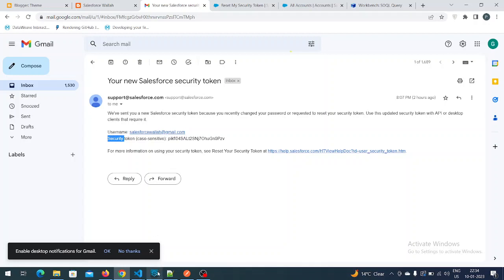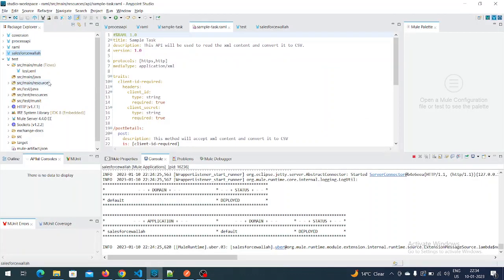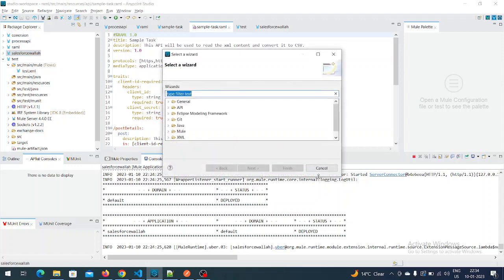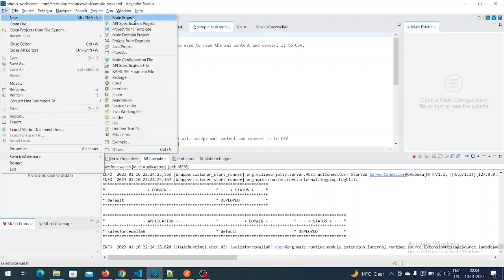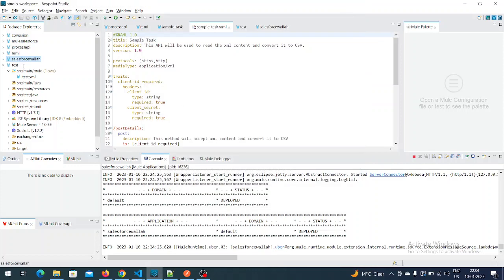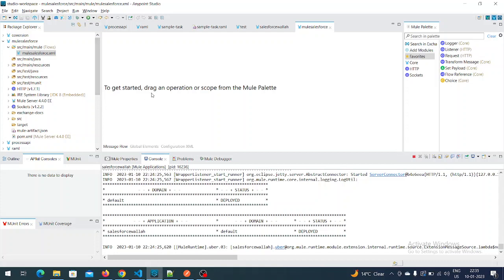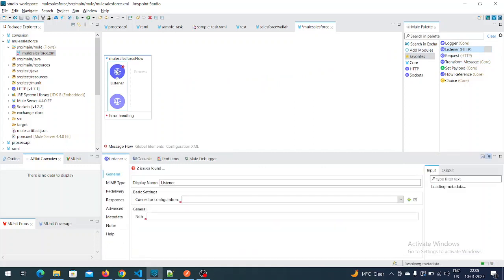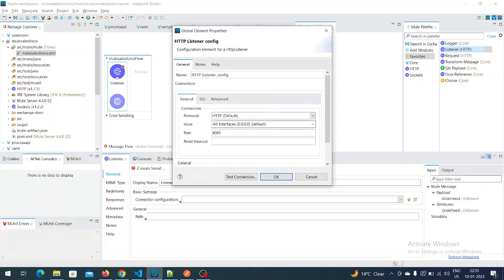Now let's go to the Anypoint Platform. Let's create a new project — File > New > New Project. I'll name it 'mule-salesforce'. The project has been created. Let me pull out the HTTP Listener. I will set the listener here. We are running our MuleSoft application in the local environment, so I'll add a local interface.